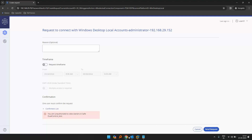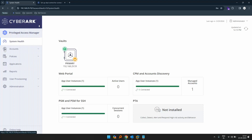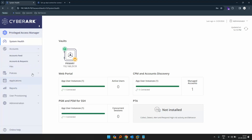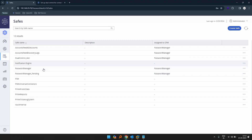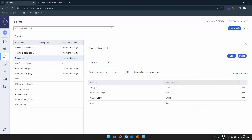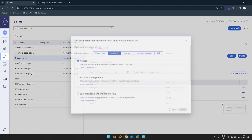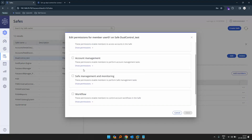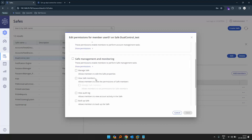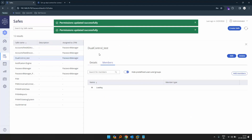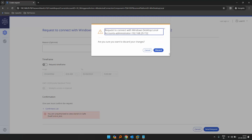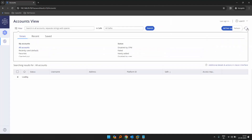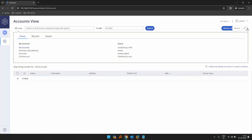Let's go back to the administrative page. Go to safes, click on our dual control members, click on user01 and manage permissions. In manage permissions, let's click on safes, and click 'view safe members', then save. Now let's go back and refresh this a couple of times.